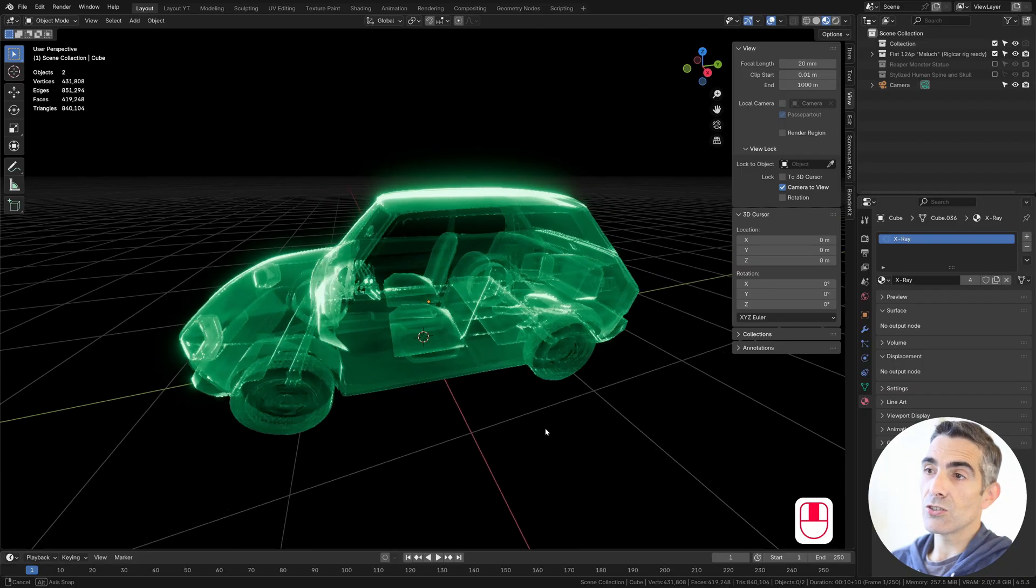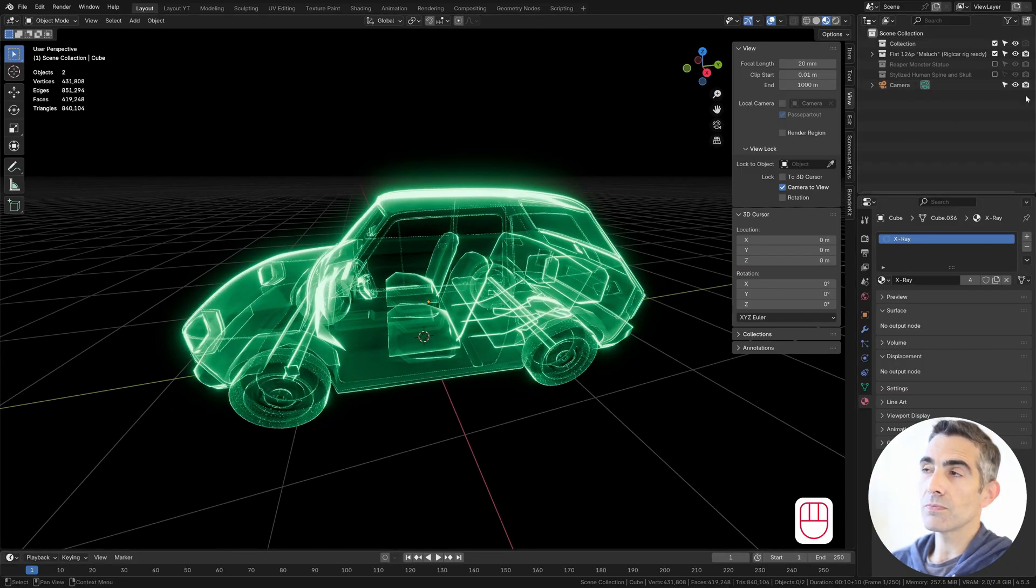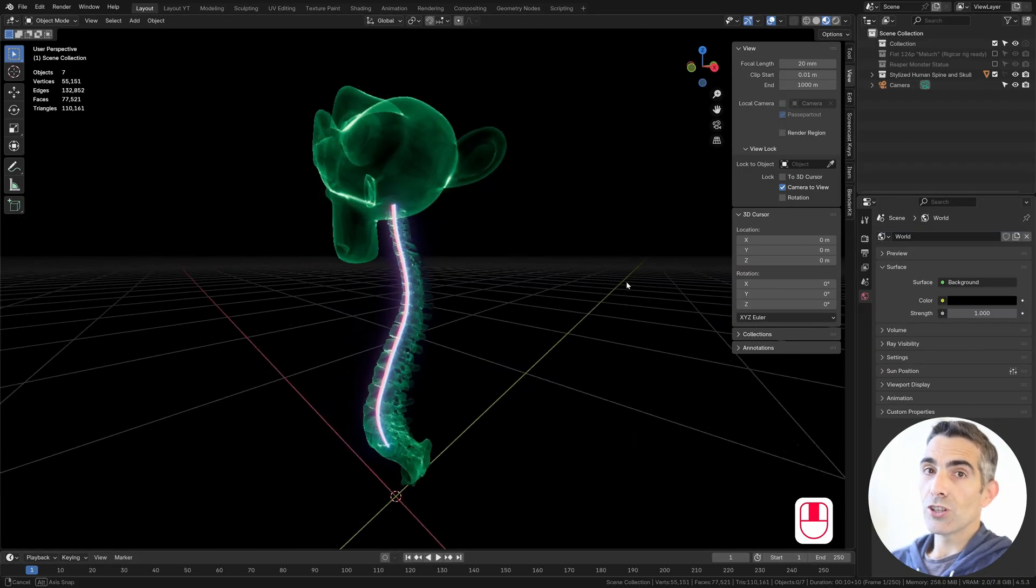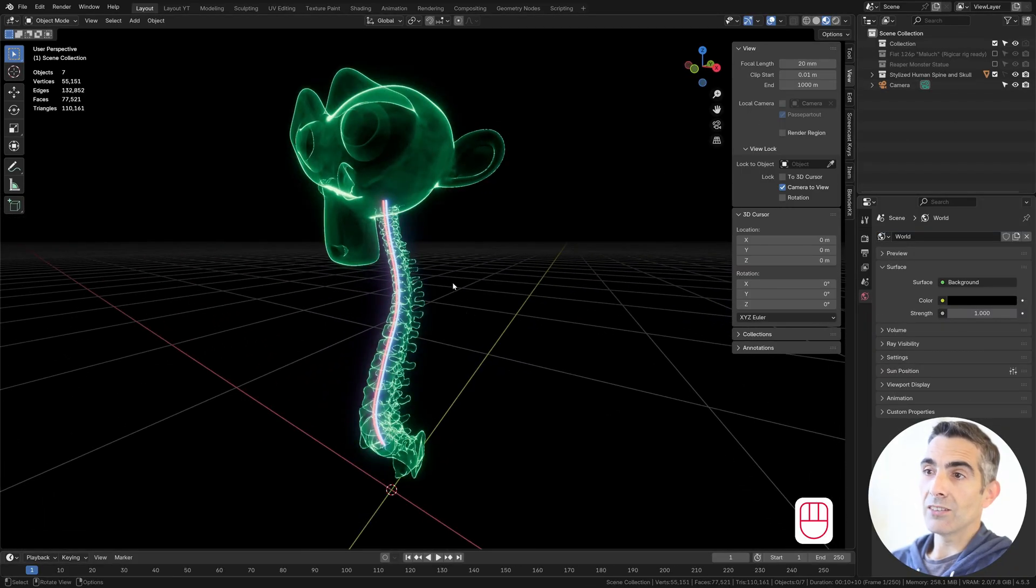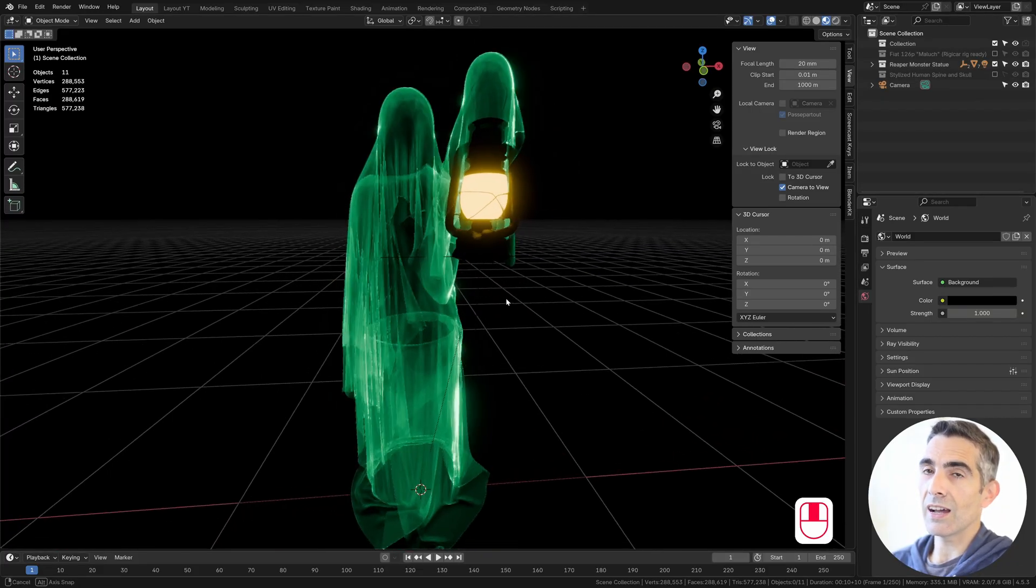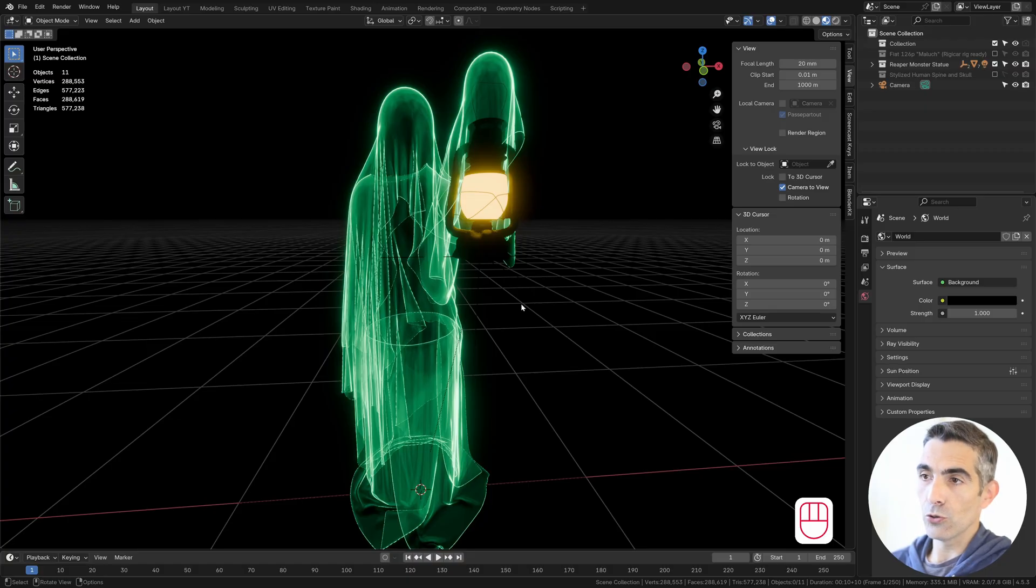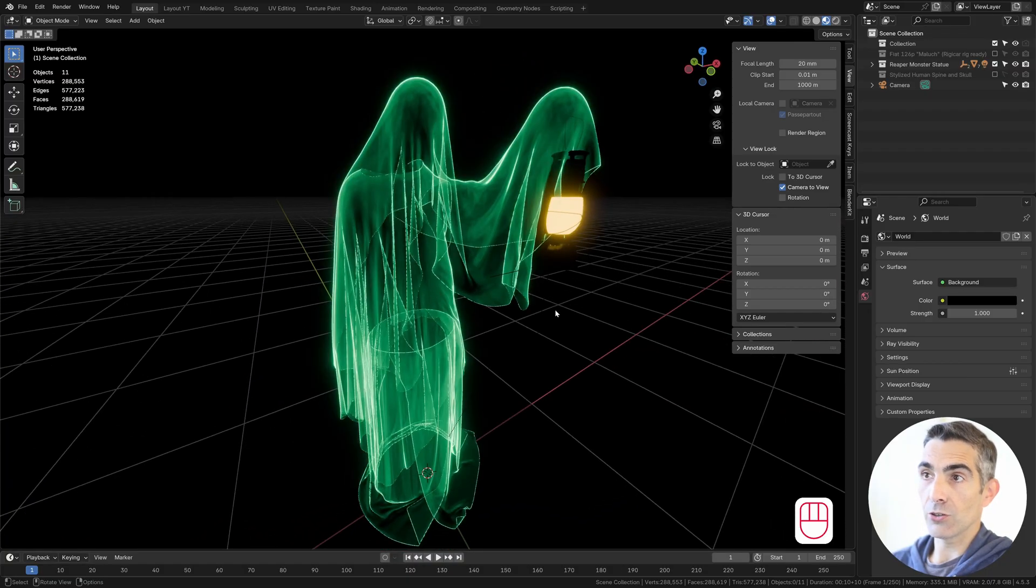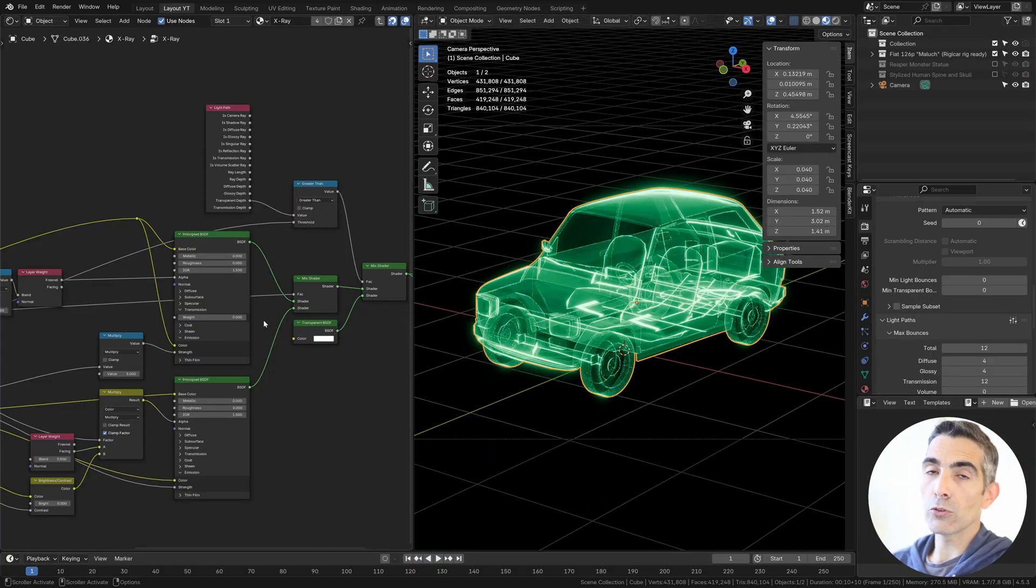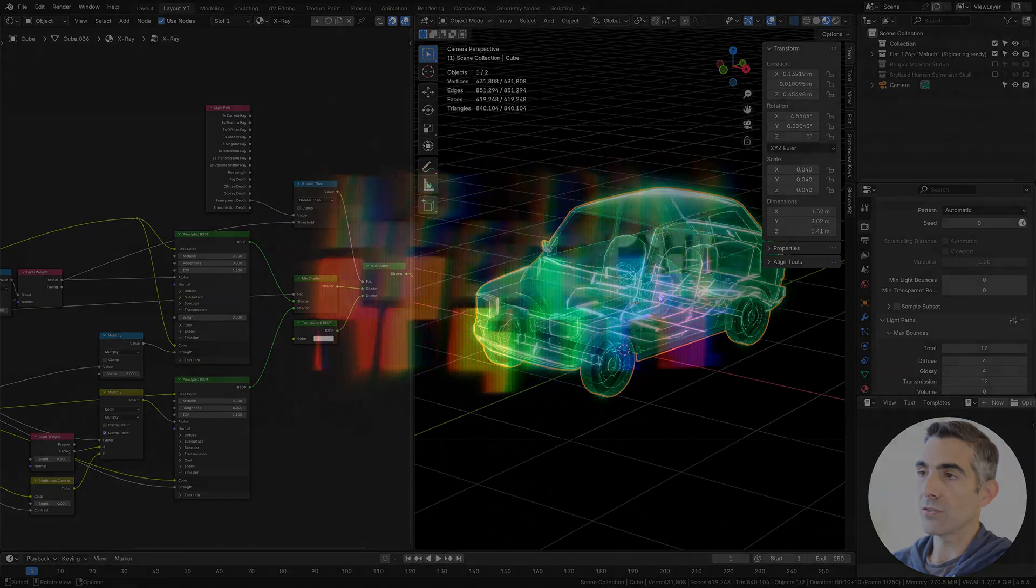This kind of shader is normally used for technical illustrations, biological and medical illustrations, and also for ghosts and spirits and other kind of ethereal looking shaders. I'm going to show you how to make the whole shading network to achieve this kind of results.